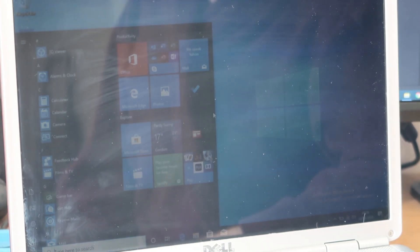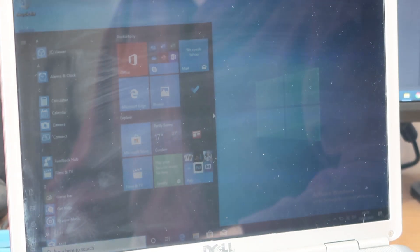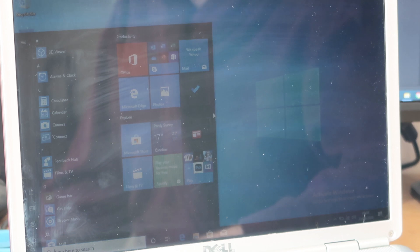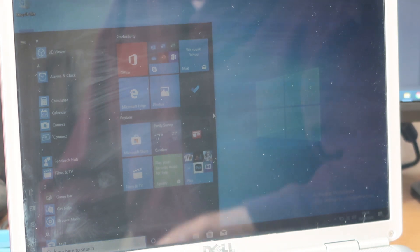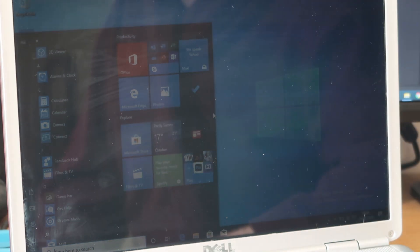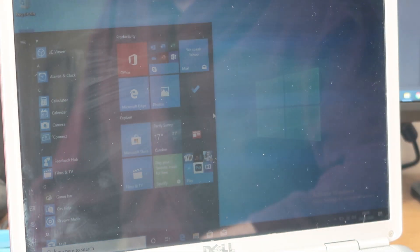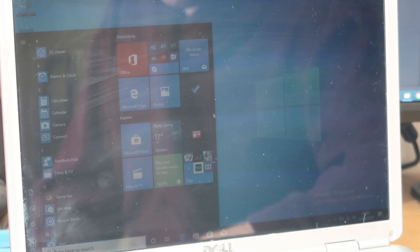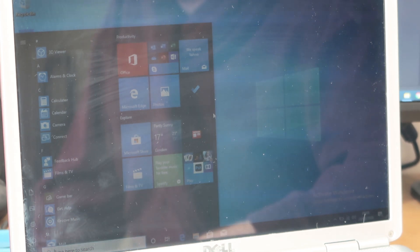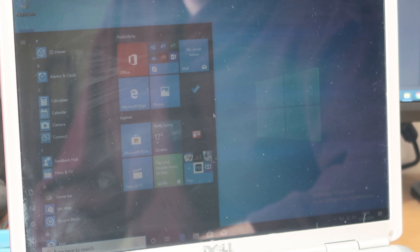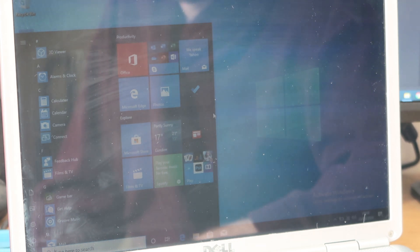Well, there we are. I don't know how well that's coming across because it's quite sunny here today. And there's quite a bit of glare on the screen. But Windows is reinstalled. It's all working absolutely fine.